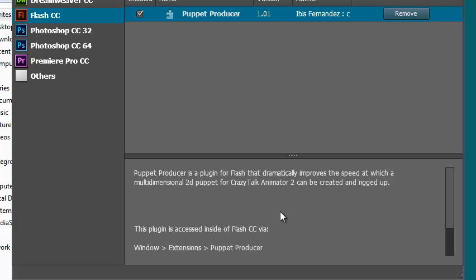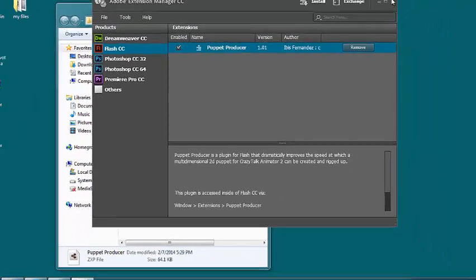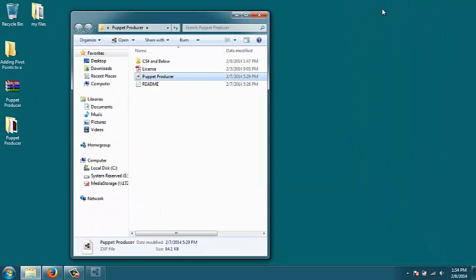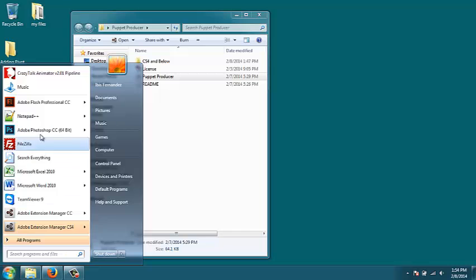Once it's installed, you can close this and you can launch your copy of Flash.